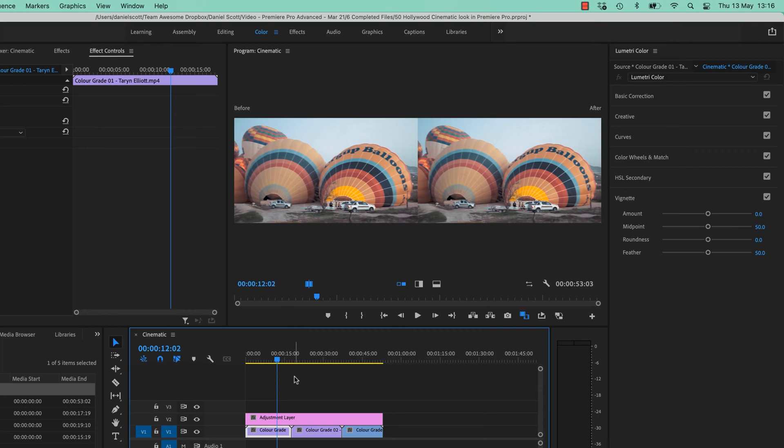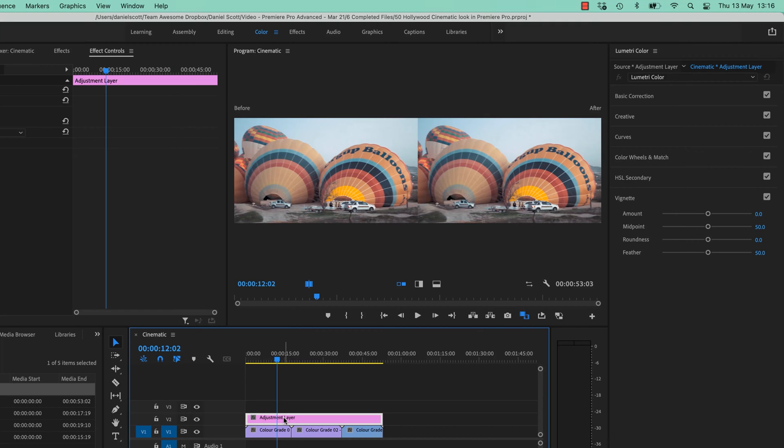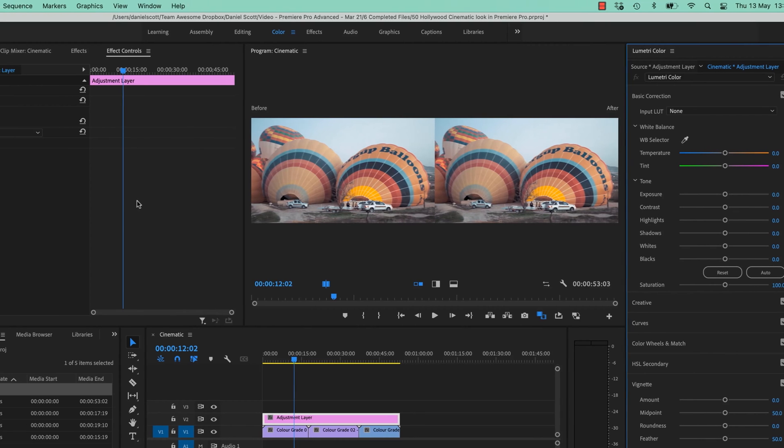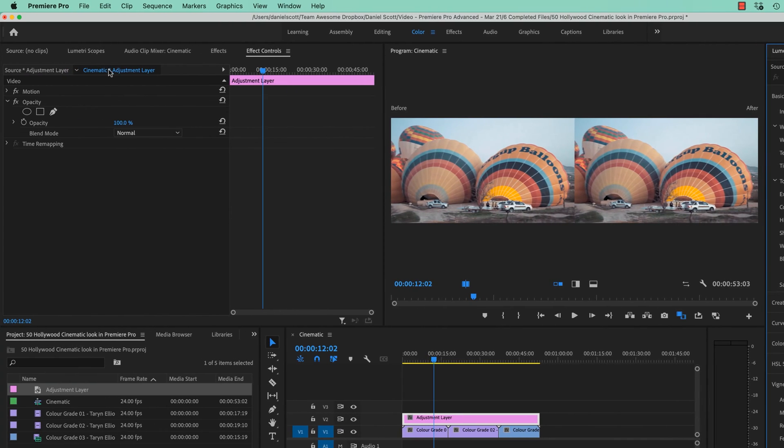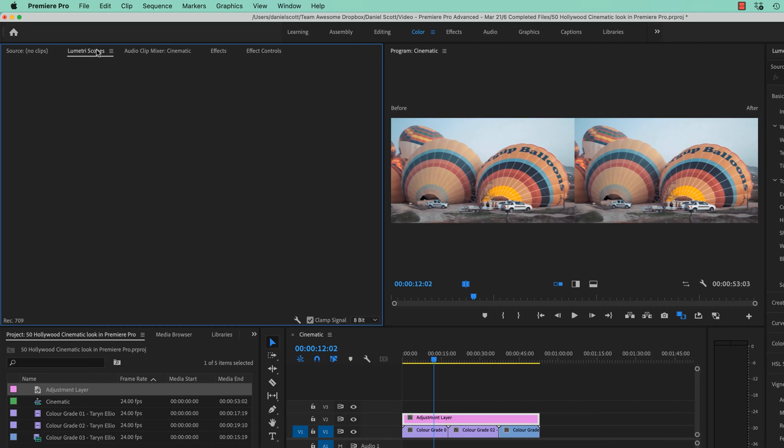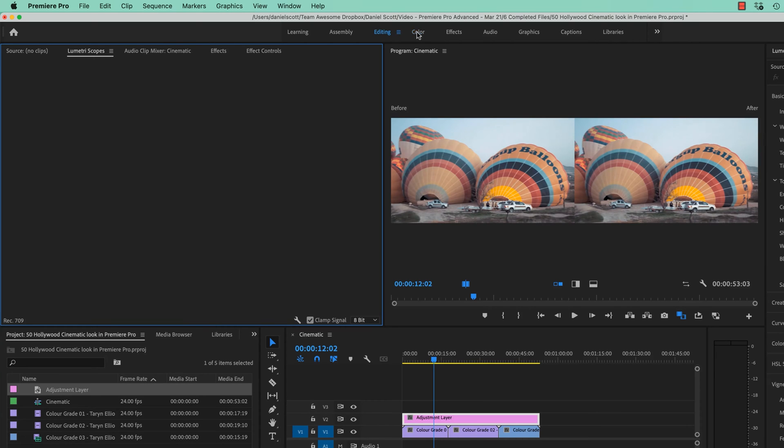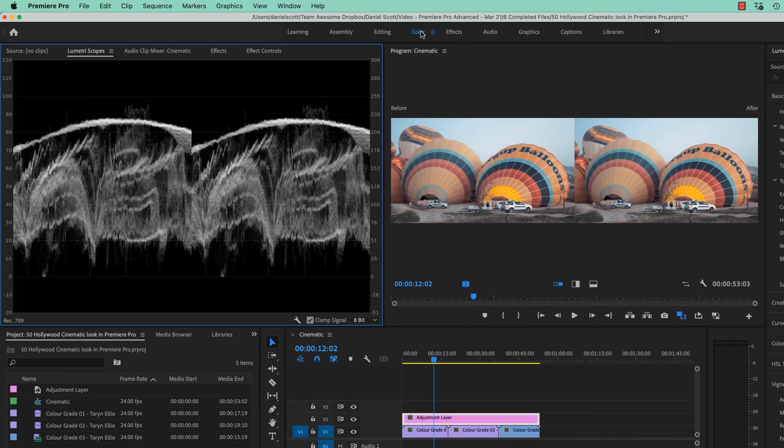Now this is very personal, but for me, the Hollywood film look basically clearing out the mids and having just accentuated highlights and shadows is what I like. So the easiest way to do this is make sure your Adjustment Layer is selected. And let's go to Basic Correction, and our Contrast. Now let's have a look, let's open up one of our scopes. So let's go to Lumetri Scopes, and in here, I want to see the Luma Wave Form.